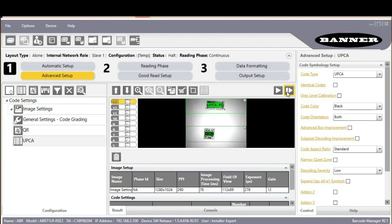The algorithms only search inside this code localization box area. Any barcodes not contained inside this box will not be read. Both barcodes are still being read because each code configuration can have its own unique box. This is a useful way to increase speed if the barcodes are always in a particular place, and also a way to avoid reading barcodes that you don't want to read if there are multiple codes of the same type in an image.